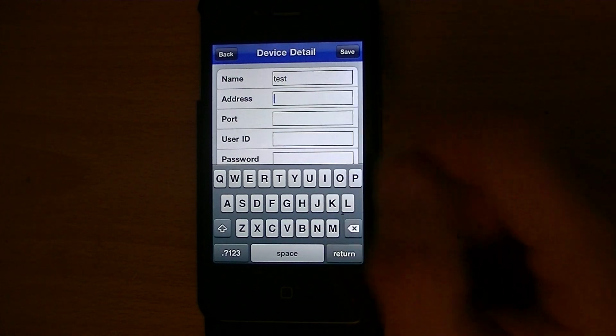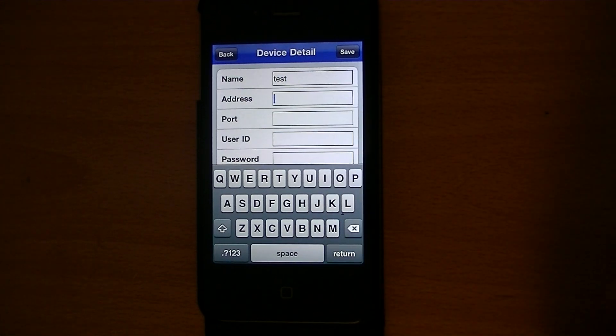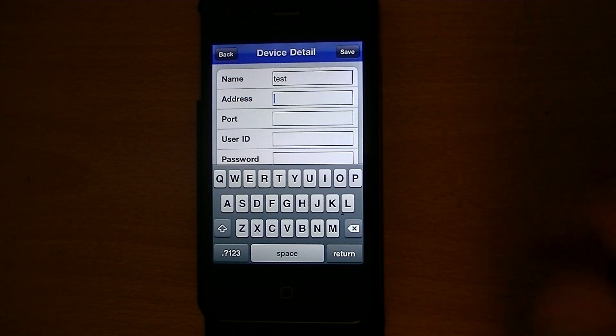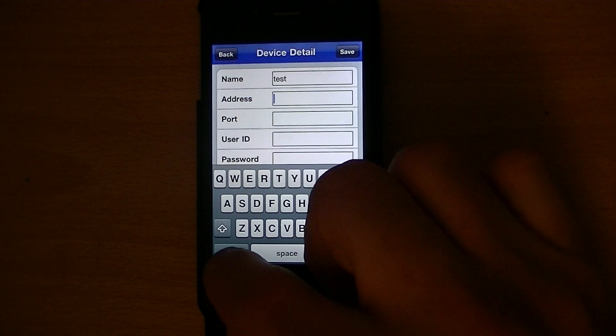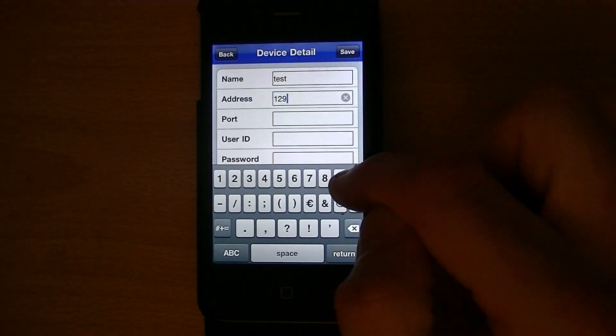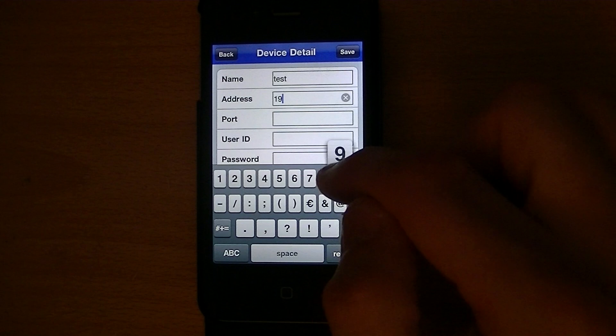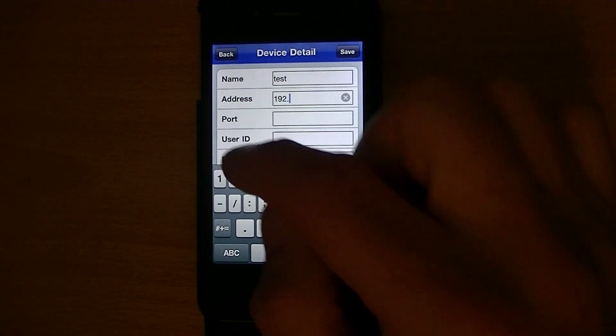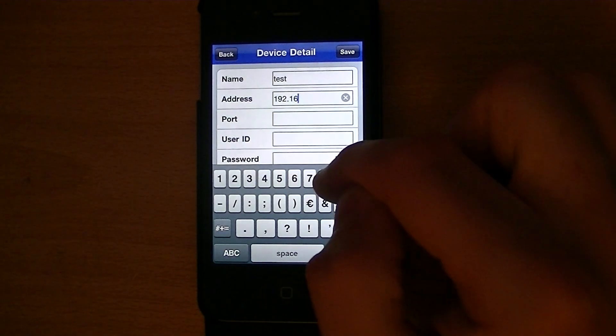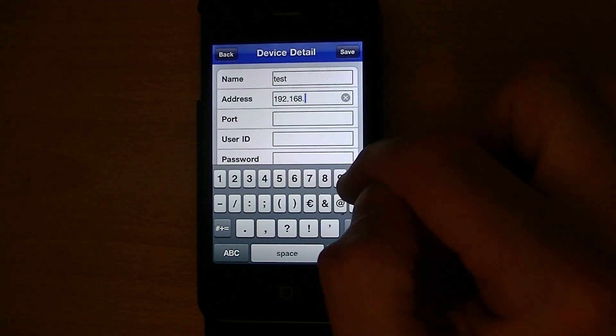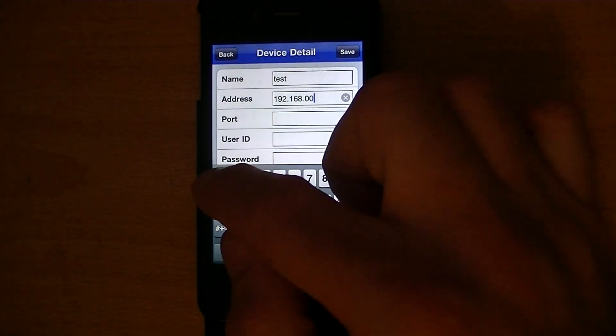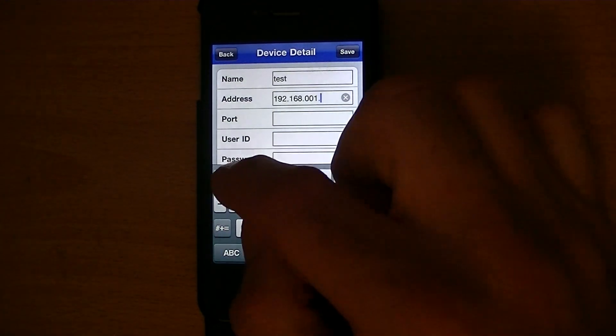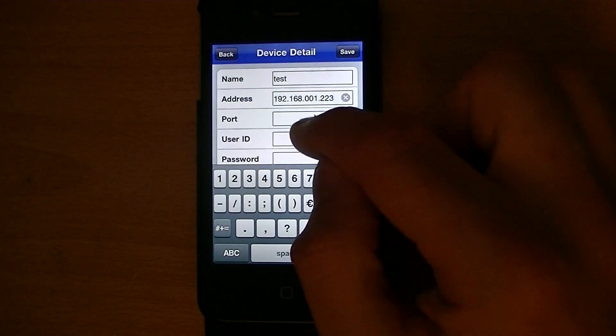The address is the next most important thing. I showed you in a previous video how you find out this IP address. So in this case, it was 192.168.001.223.